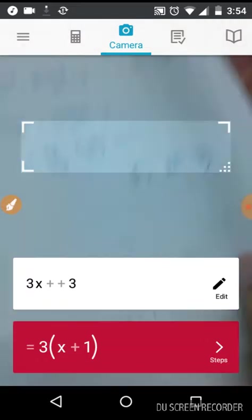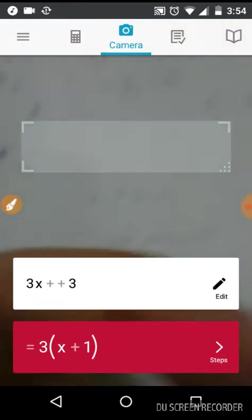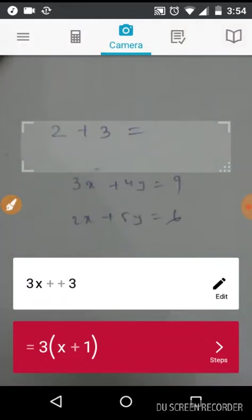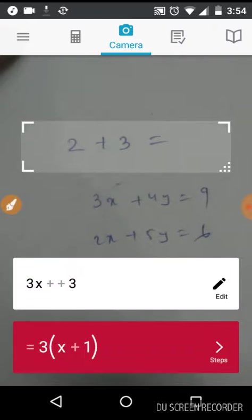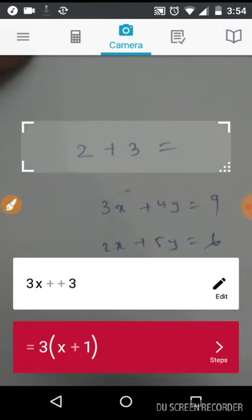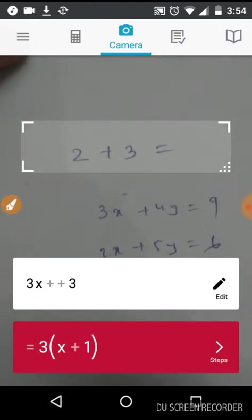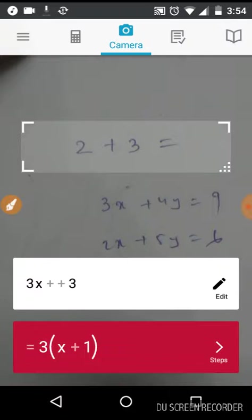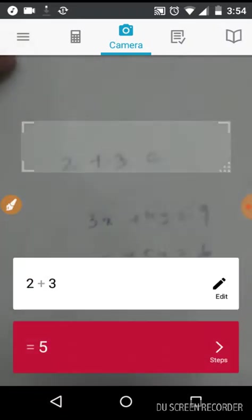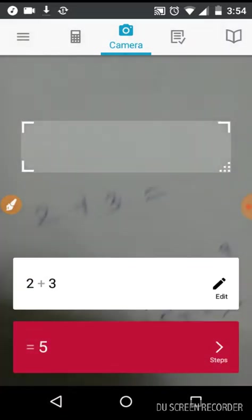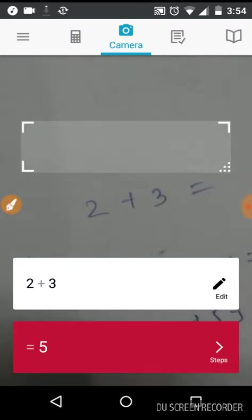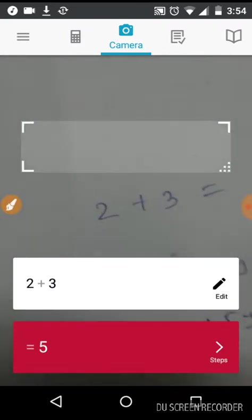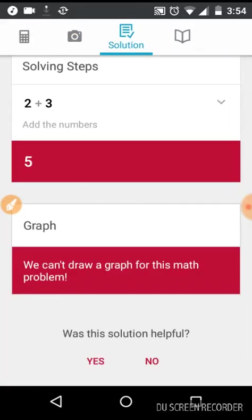Using your camera you can calculate. Let's try this. You can see 2 plus 3 equal to 5 and it can show you the steps to solve it.